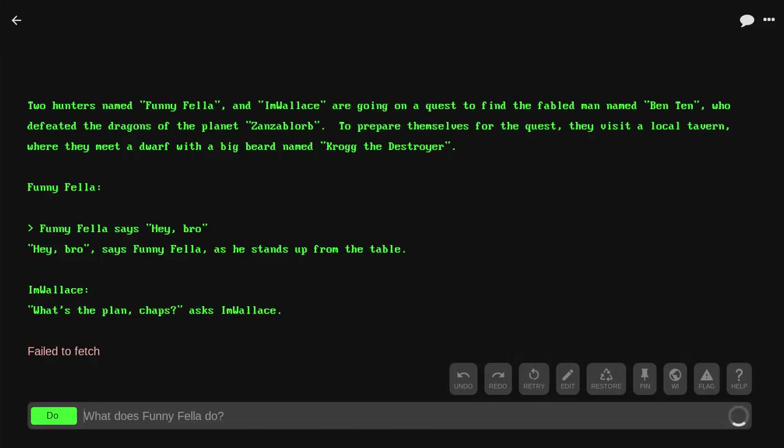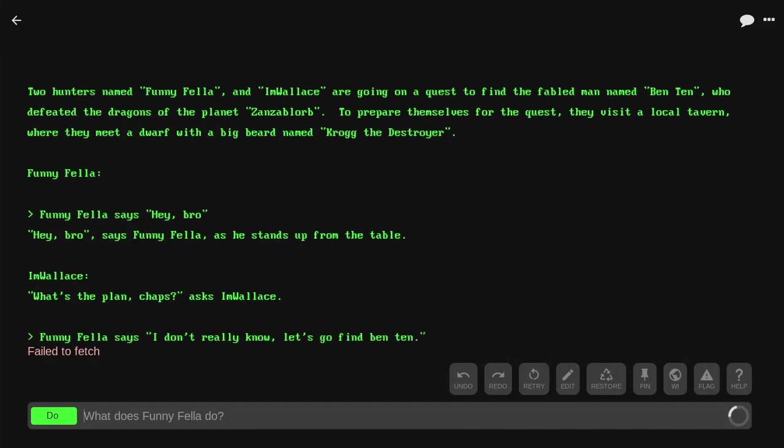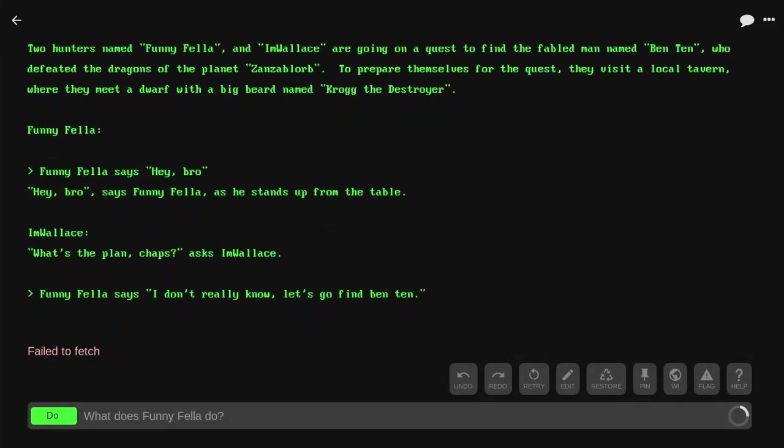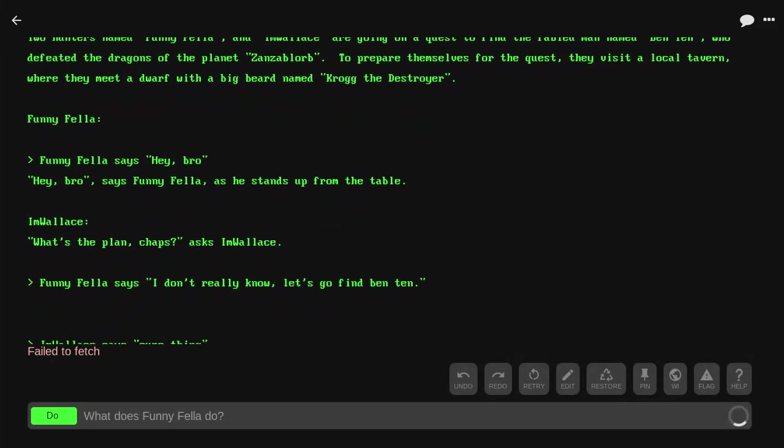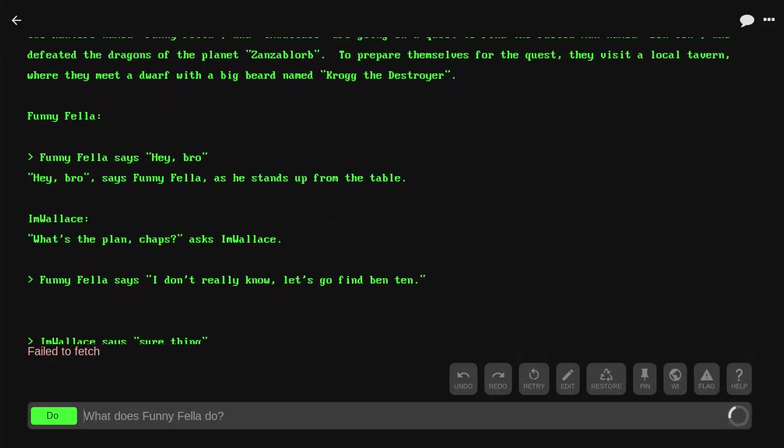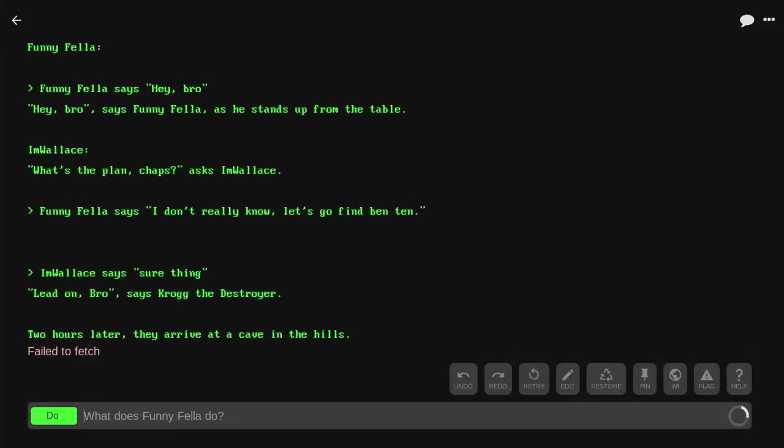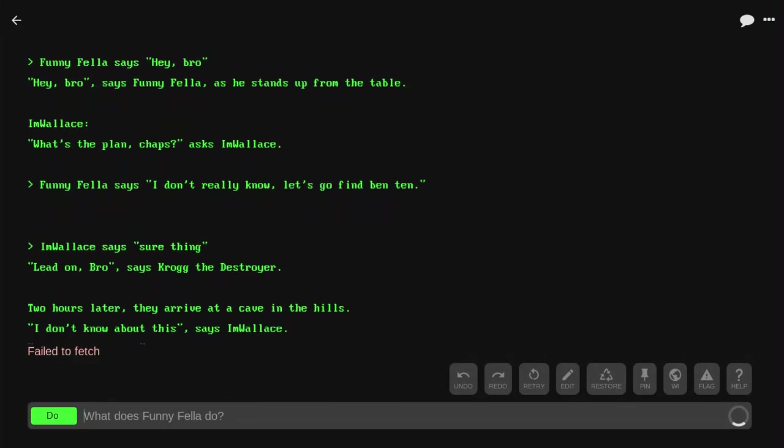Funnyfella says, 'Hey, bro.' Says Funnyfella as he stands up from the table. 'What's the plan, chaps?' asks I'm Wallace. 'I don't really know. Let's go find Ben 10.' I'm Wallace says, 'Sure thing. Lead on, bro,' says Krog the Destroyer.